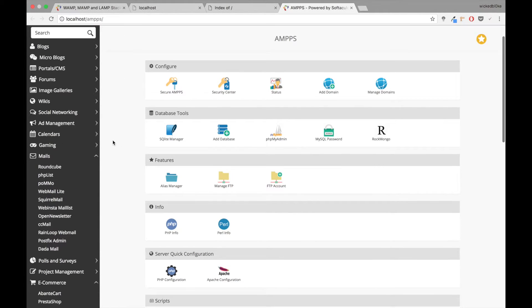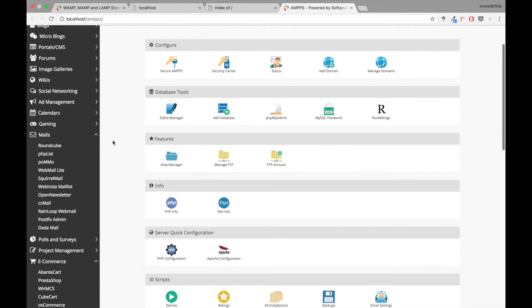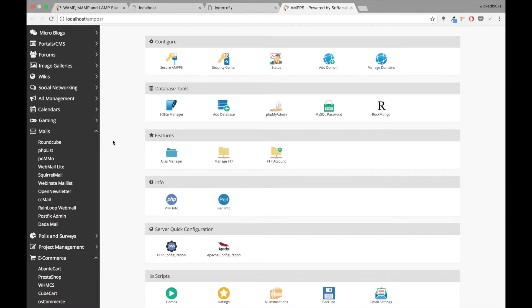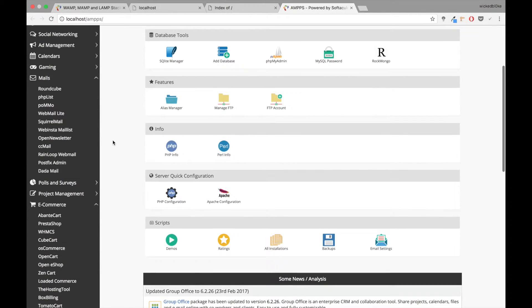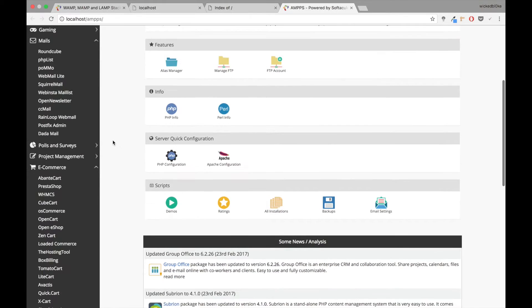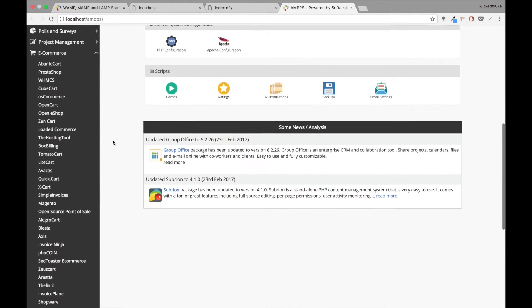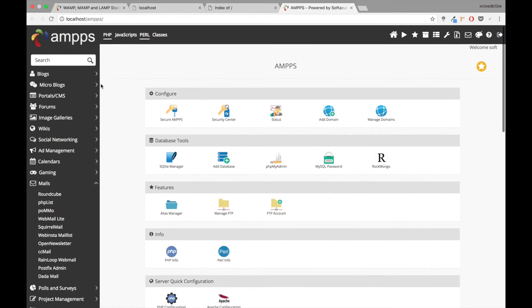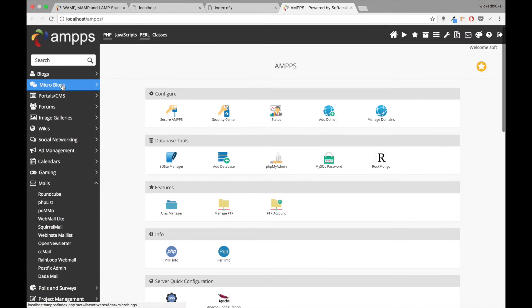You can secure your AMPPS, you can add password protection so if you don't want people snooping around your work, you can manage your PHP, you can manage your PHP MyAdmin databases, you can run some demos, etc. There's some news and analysis that Softaculous keeps pushing out.